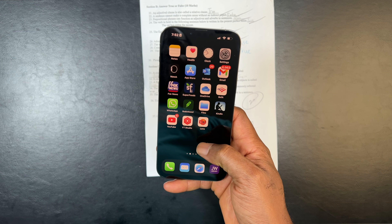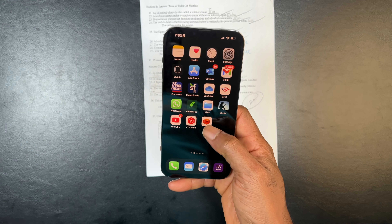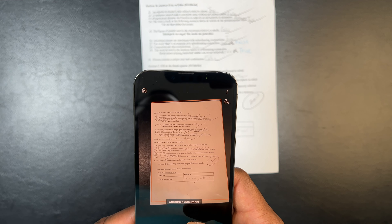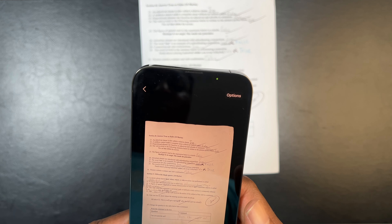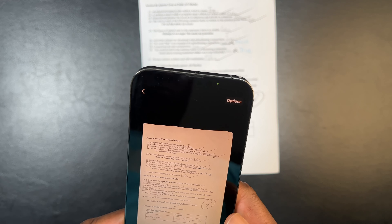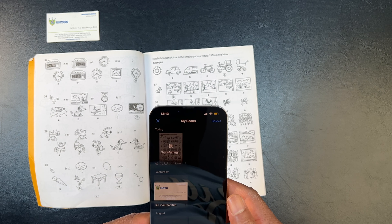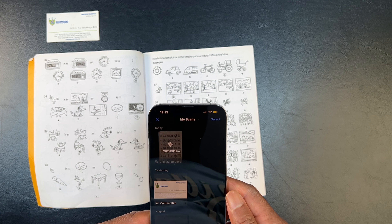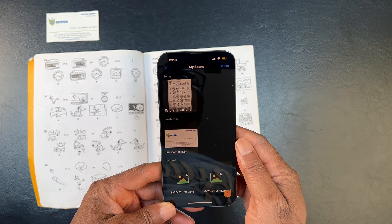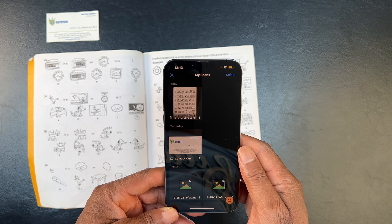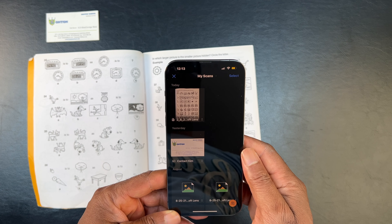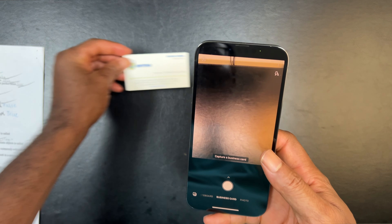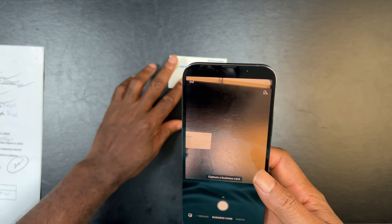If you want to capture a document, you choose document mode. You can see here — I'll use that document mode to capture this.